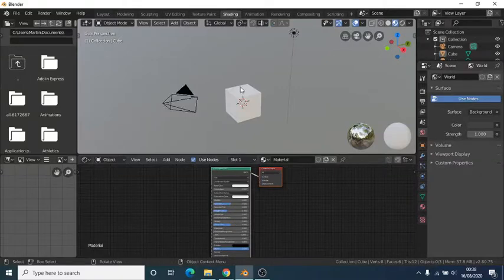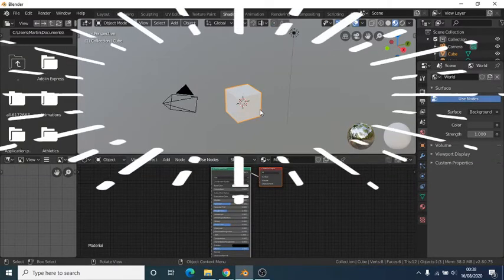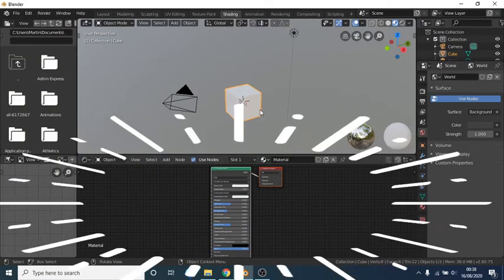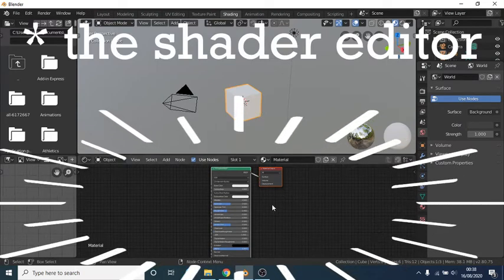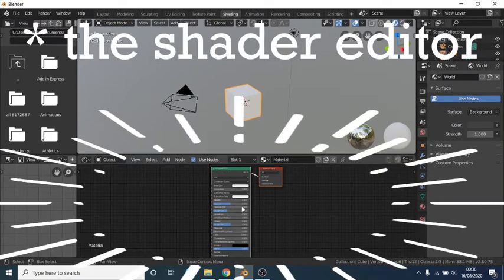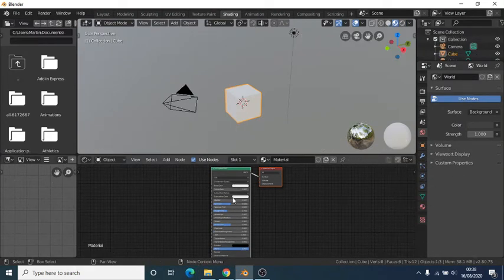You will see the 3D viewport on the upper section of the screen, and the node editor on the bottom half of the screen.